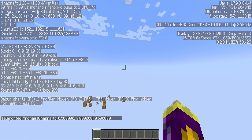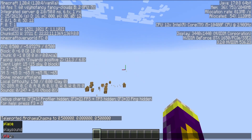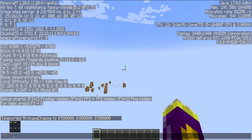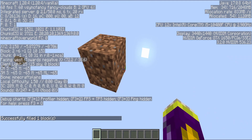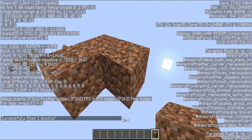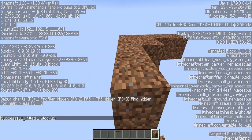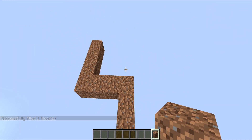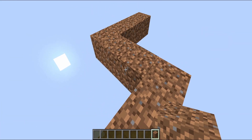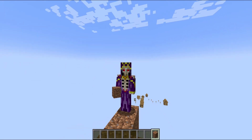From here you can teleport yourself to 0,0,0 and just place blocks using the fill command. Fill everything out and just say dirt, and then you can place down the rest of your blocks to make the whole island. It's not too complicated — it's super easy. You can do this on Java; I'm not sure about Bedrock.